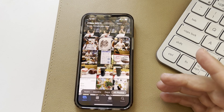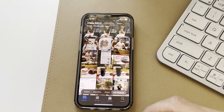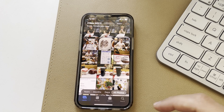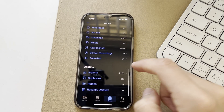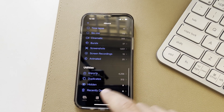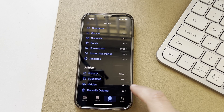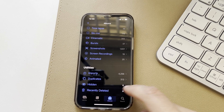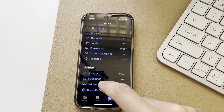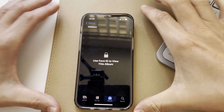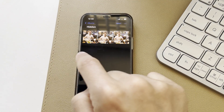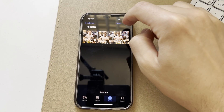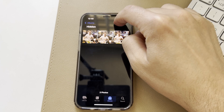Those three photos are now hidden from our regular camera roll. If we go into our photo albums and scroll down to the bottom, you'll see under Utilities there is an option of Hidden, and it's got a little lock next to it, right next to Recently Deleted. If we select on Hidden, we have to use Face ID to unlock, and you can see those are the photos that we've hidden.